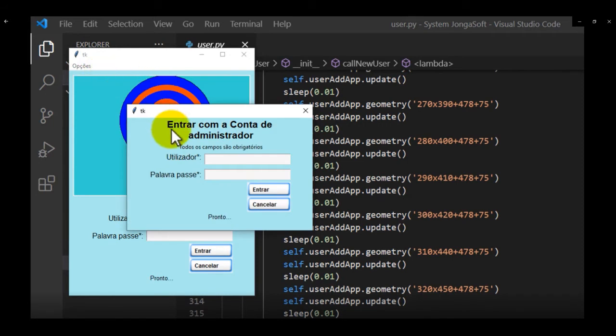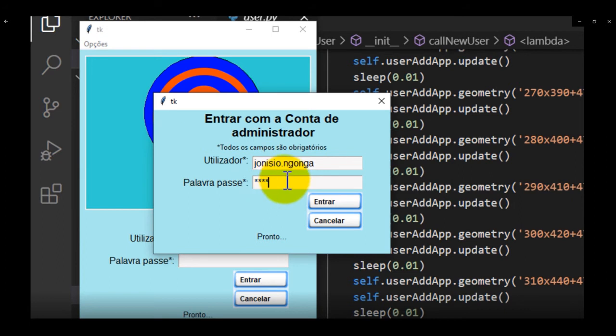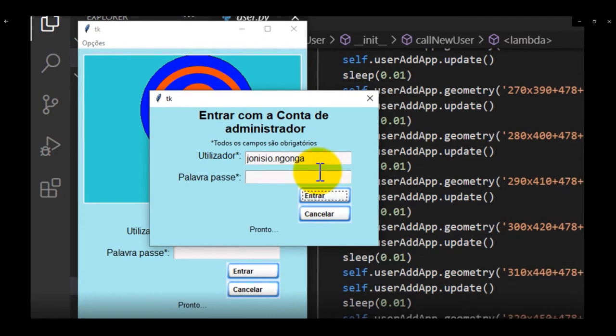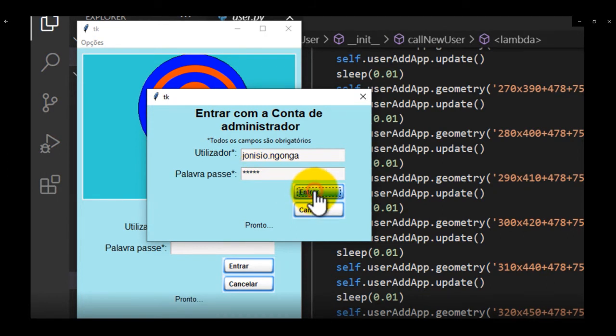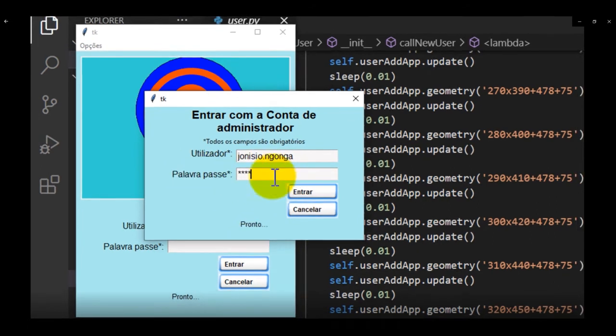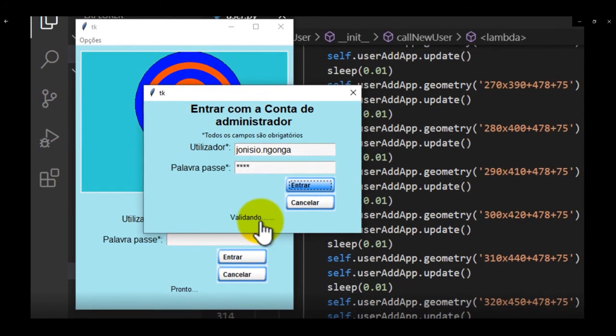It follows the field password and the user's field. Now, I'm typing the admin user. The username is my name and the password. Here, the condition is the same, it's necessary to fill up fields. When you insert the right password, the program will be validating if the user really exists and the authentication is the correct one.